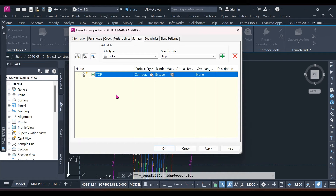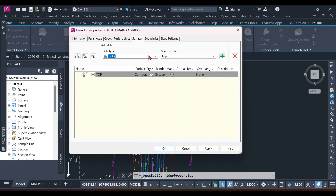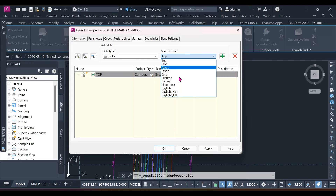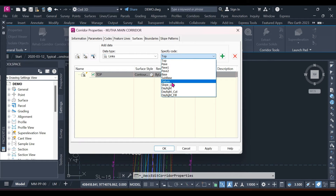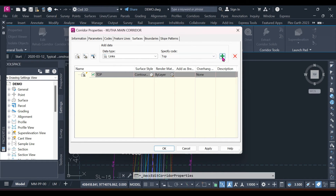To add data, go to Data Types. Because we don't want to add feature lines one at a time, let's add Links — the links are already in the assembly. You can see all the specifying codes. For the Top surface, we select Top from the codes and add it using this icon. Remember you have to add it as a break line to add data into your surface.